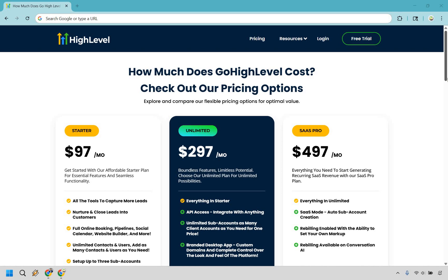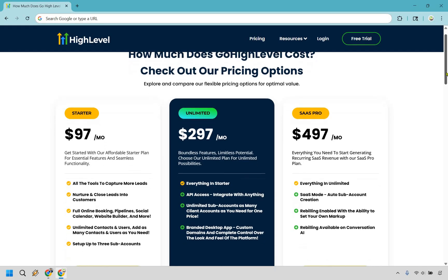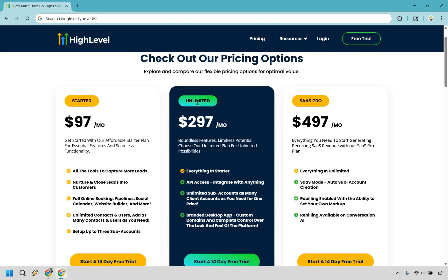Here I'm going to be showing you how to get a GoHighLevel free trial, and the great thing is that you'll actually get access to all of the pricing plans they have to offer. If you click the link down below in the description or the pinned comment, you'll get taken to a very unique page that looks similar to this. Normally on the homepage you'd just see the Starter and Unlimited plan, but you can also start a free trial with the SaaS Pro plan.